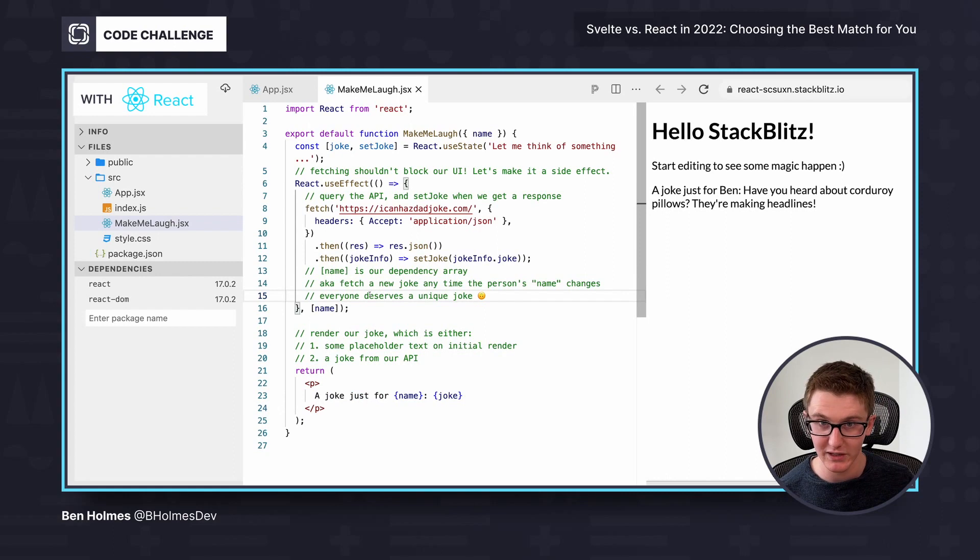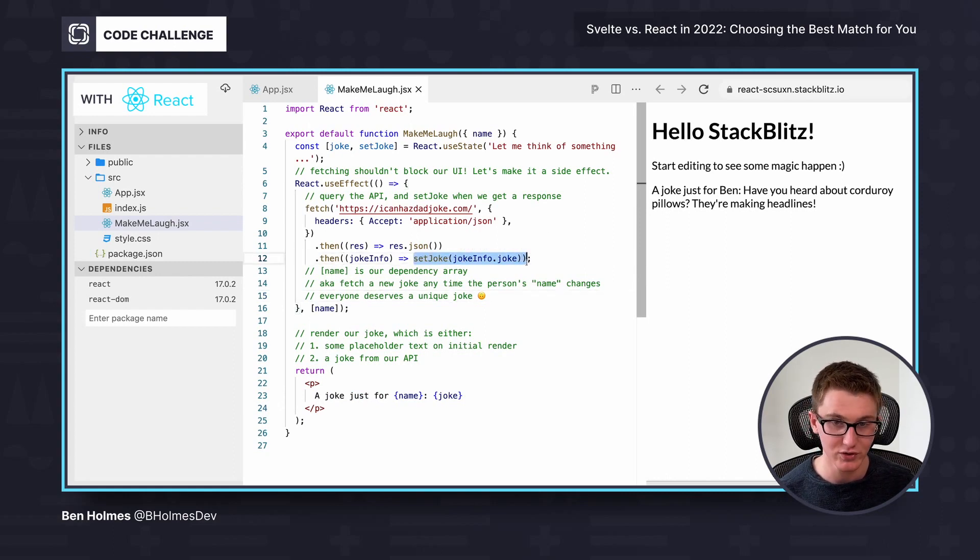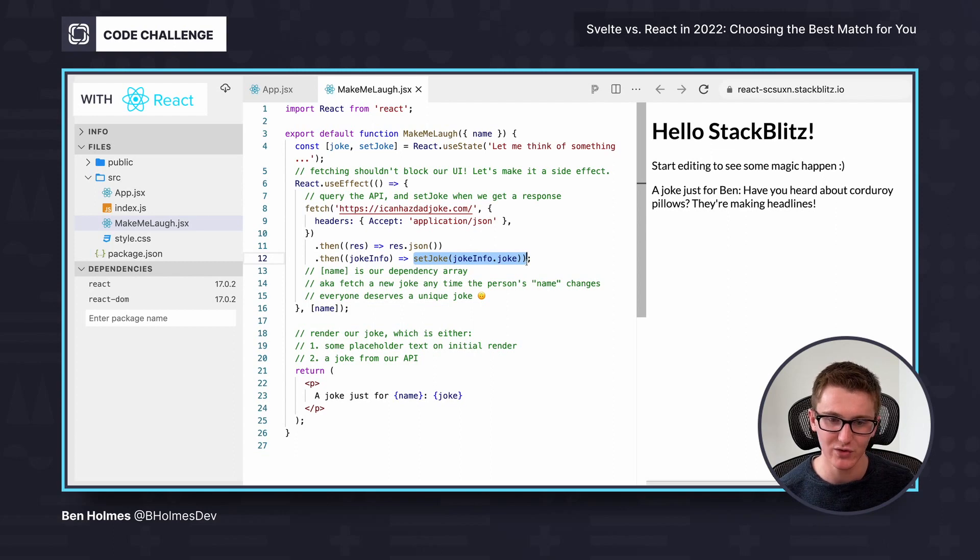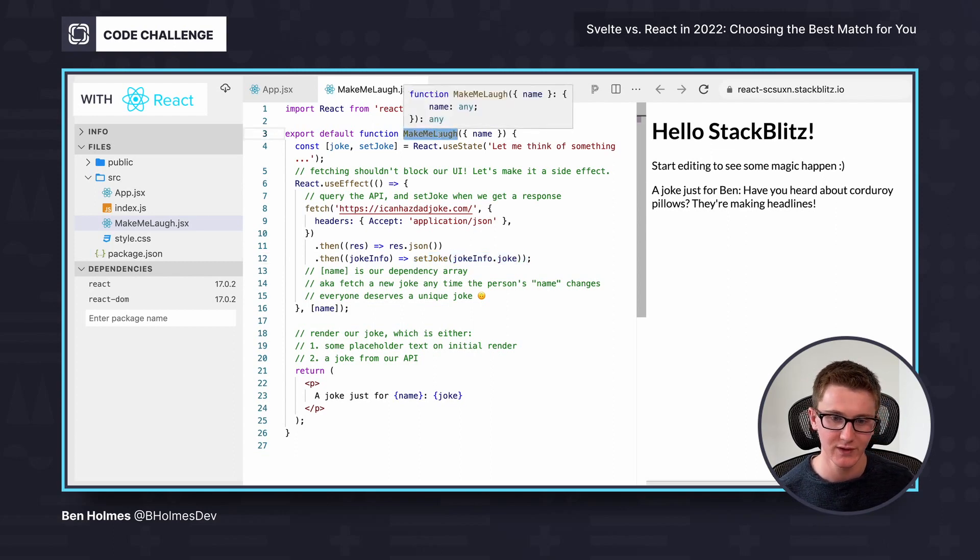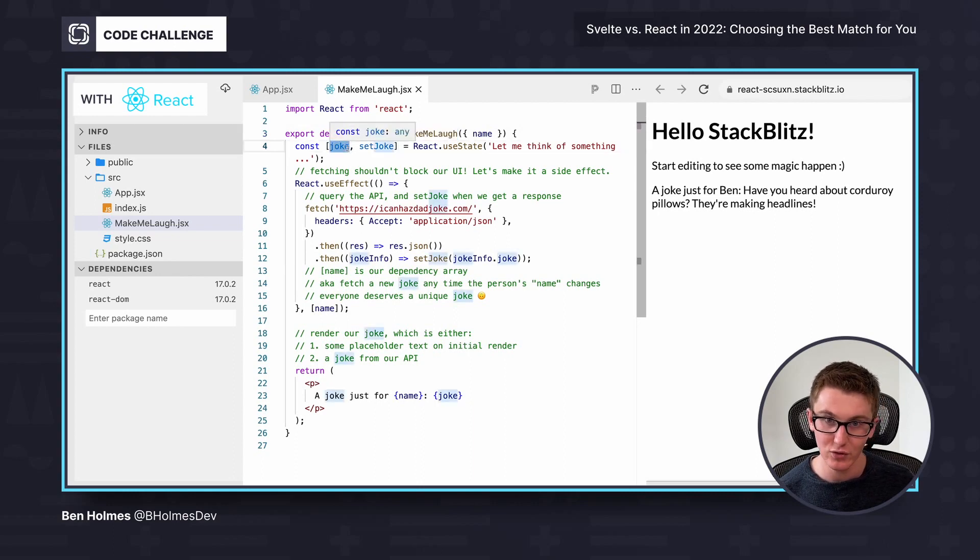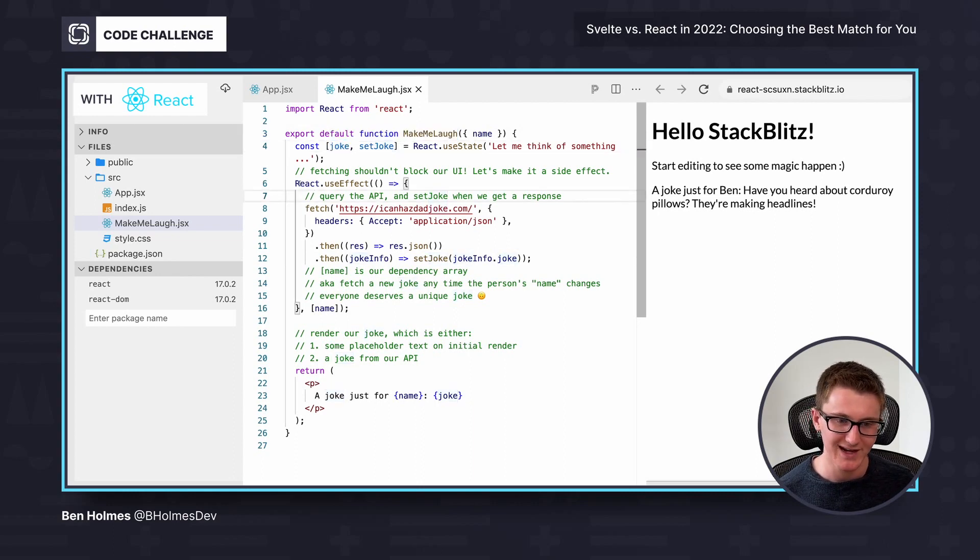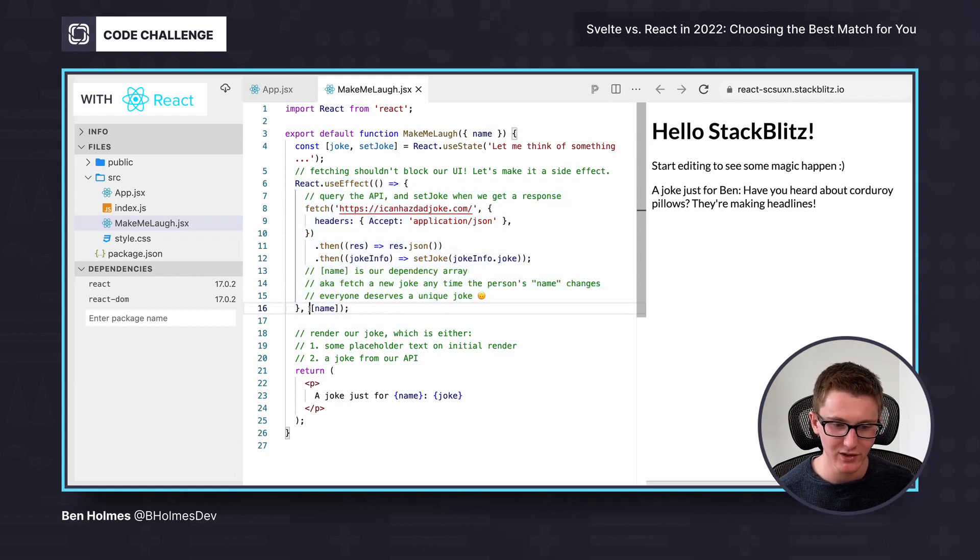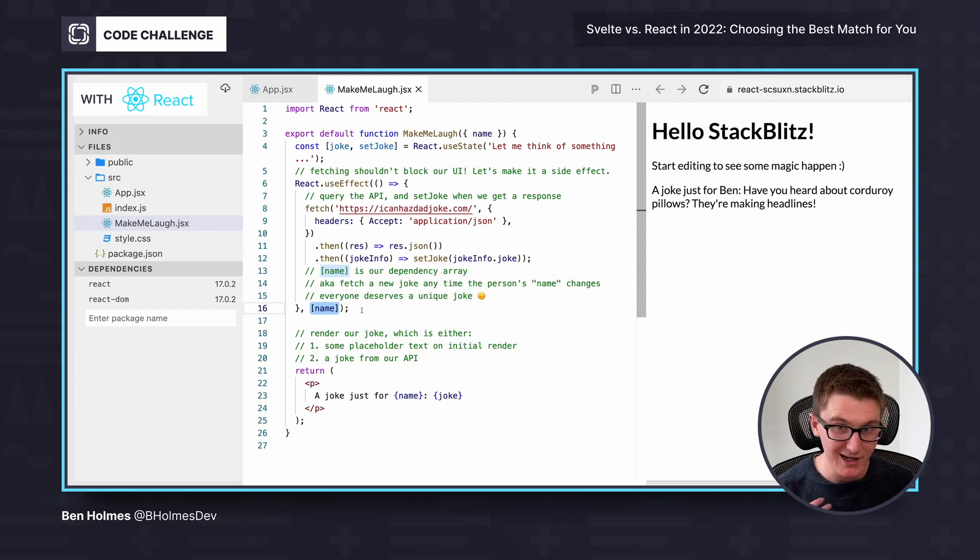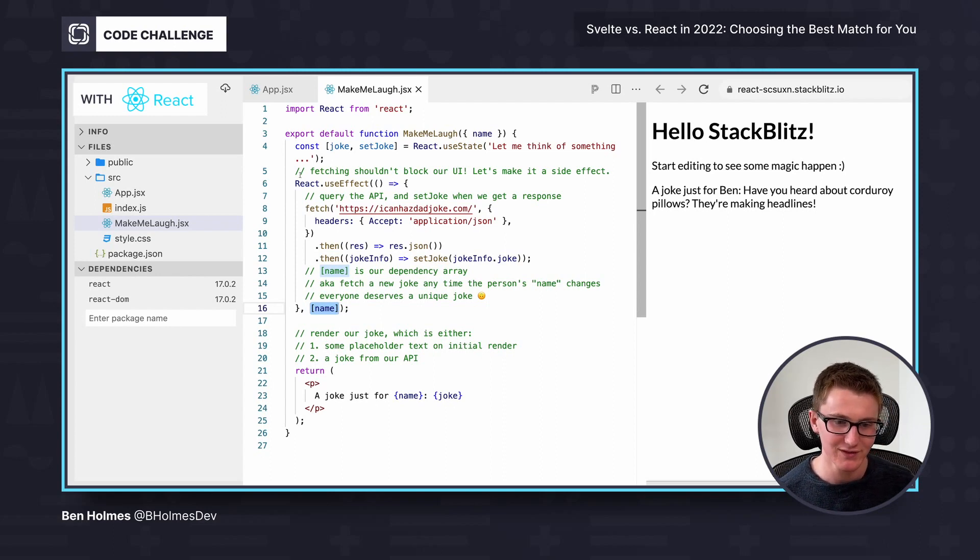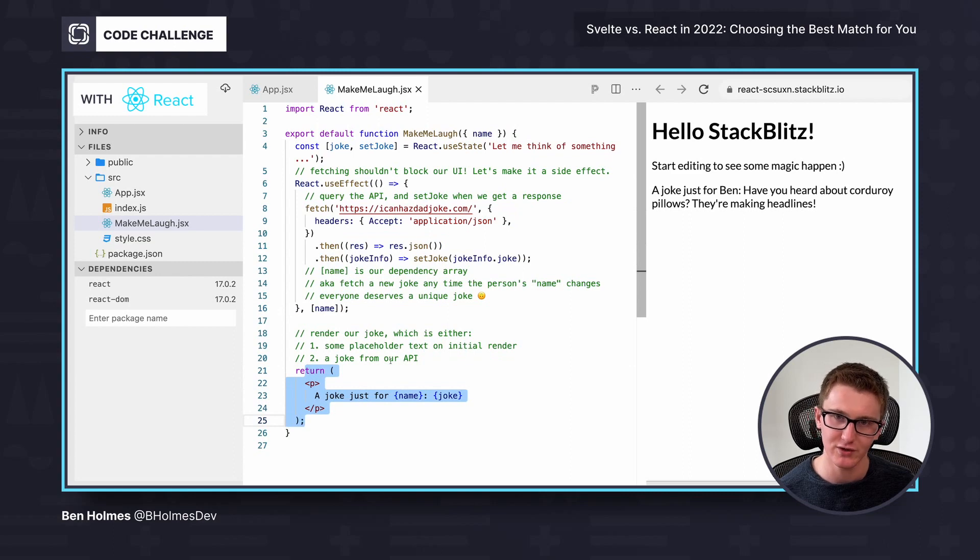And then sometime later, it's going to run this in the background, it's going to result in a set joke call, which remember, is a flag to React that we need to rerun the make me laugh function to see what new HTML to show. So it's going to re-execute make me laugh, it's going to see the new joke that was stored in there, and it's not going to run this useEffect again. That's because it's only going to register the fetch event whenever the name changes. And my name is still Ben through this whole thing. So it's going to skip over this block and jump straight down to the returned HTML.